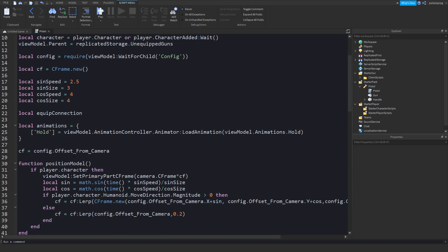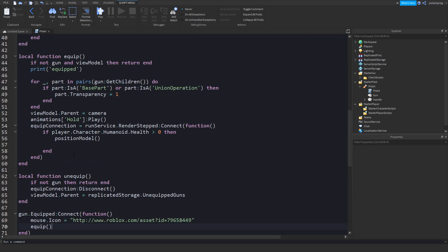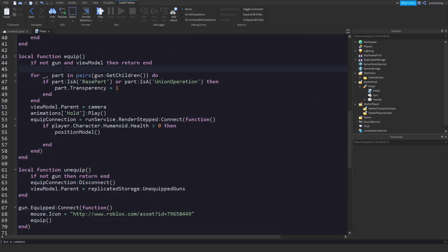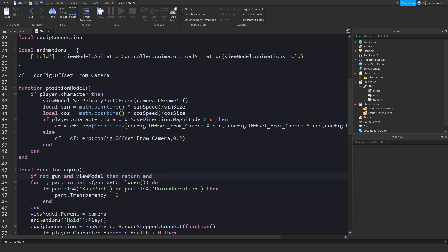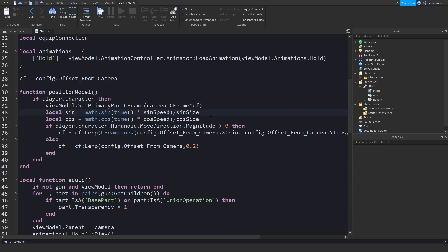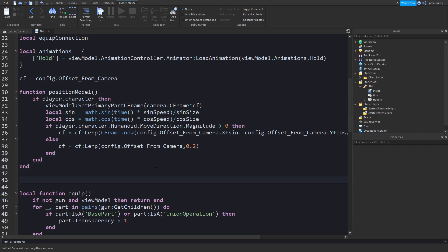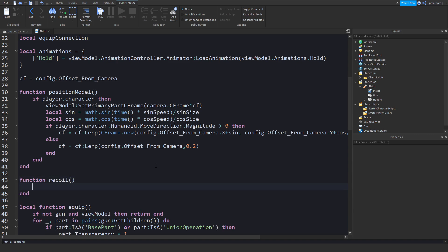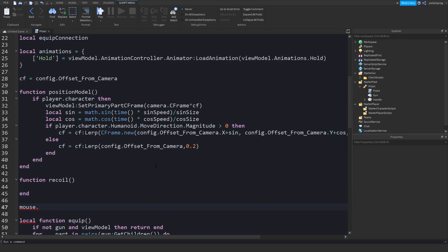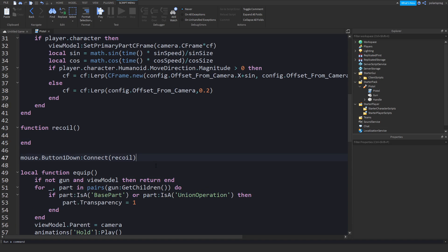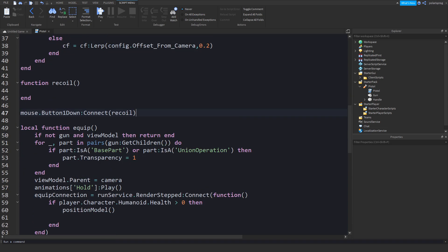What we're going to be doing now is starting to work on a recoil system. We'll create a function right here — `function recoil()`. And we'll do `mouse.Button1Down:Connect(recoil)`. Now what we're going to do is check if the tool is equipped.